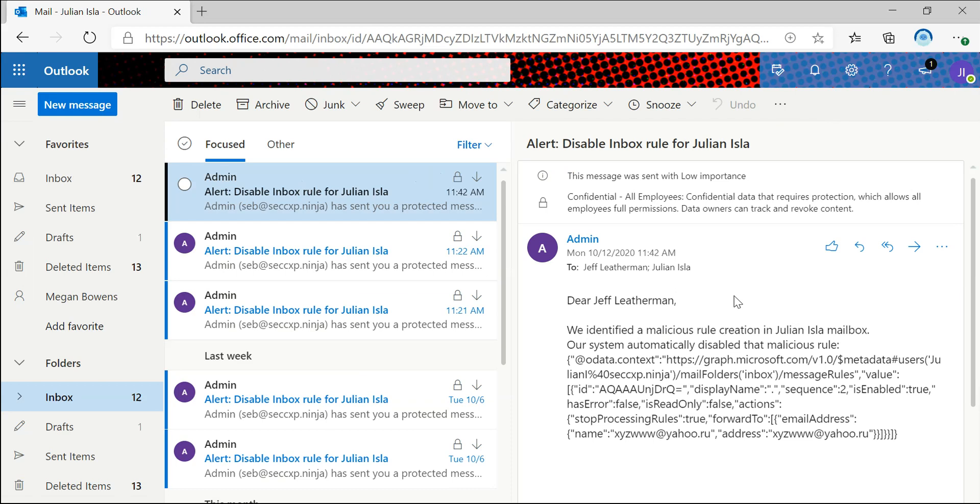So we receive an email from our admin that was sent to both Julian and his manager Jeff, indicating that there was a malicious inbox rule that had been disabled.